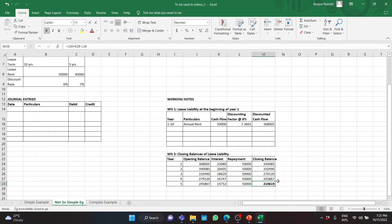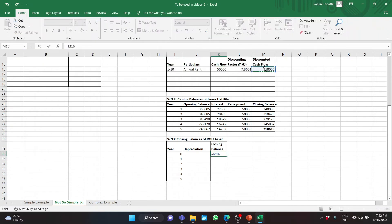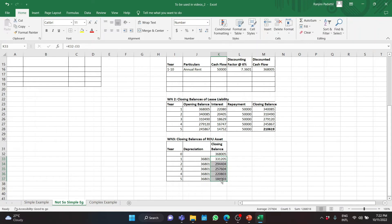Similarly, let us find what is the balance of the ROU asset at the end of year 5. Working note 3: closing balances of ROU asset for years 0 to 5. At the beginning, the ROU asset would have been the same as the lease liability. The yearly depreciation is the value divided by 10. The closing balance equals opening balance minus depreciation. The ROU asset at the beginning of year 6 is $184,003.